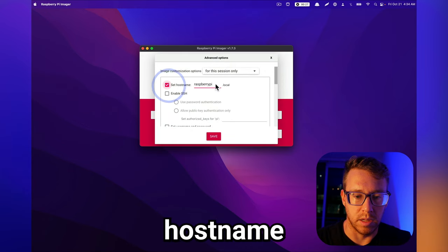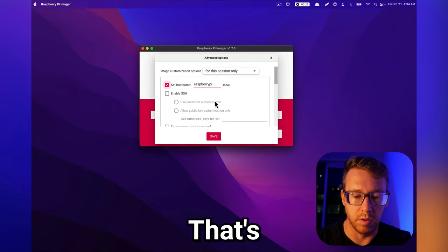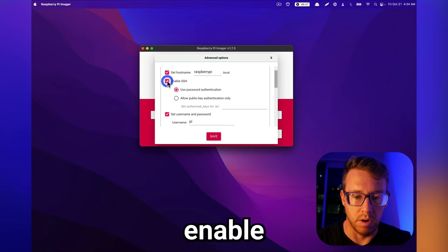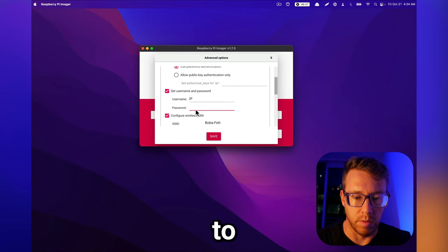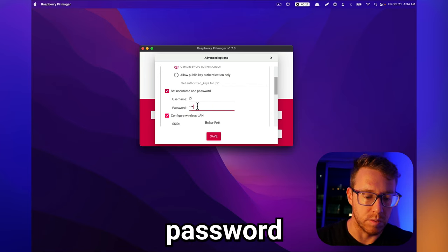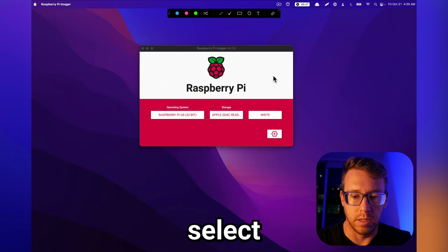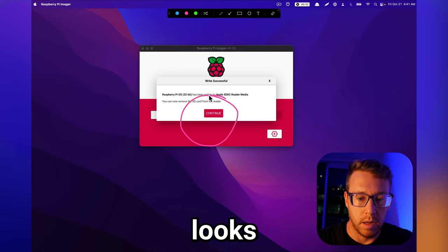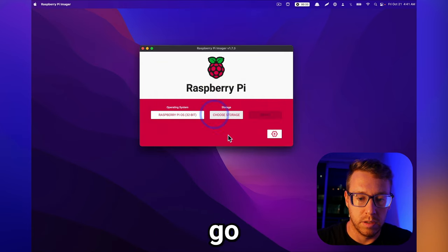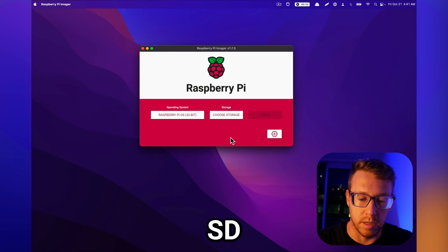We're going to set the hostname to raspberrypi.local. That's the default. That works. We're going to enable SSH, and then we're going to supply a password, and then we're going to go ahead and select write. And it looks like that just completed, so we'll go ahead and eject our SD card.